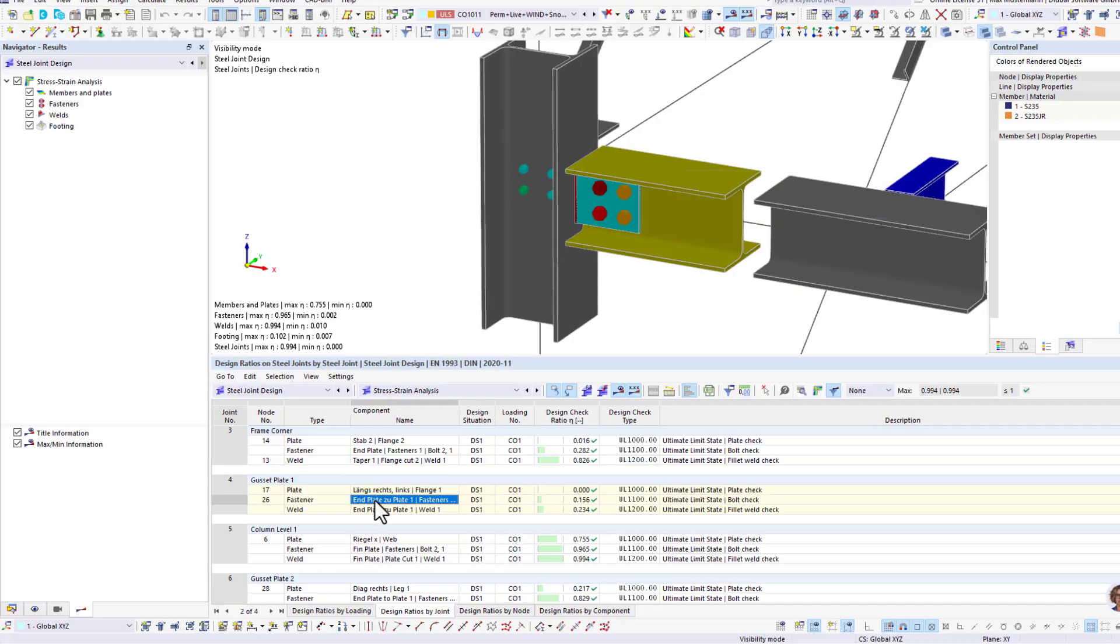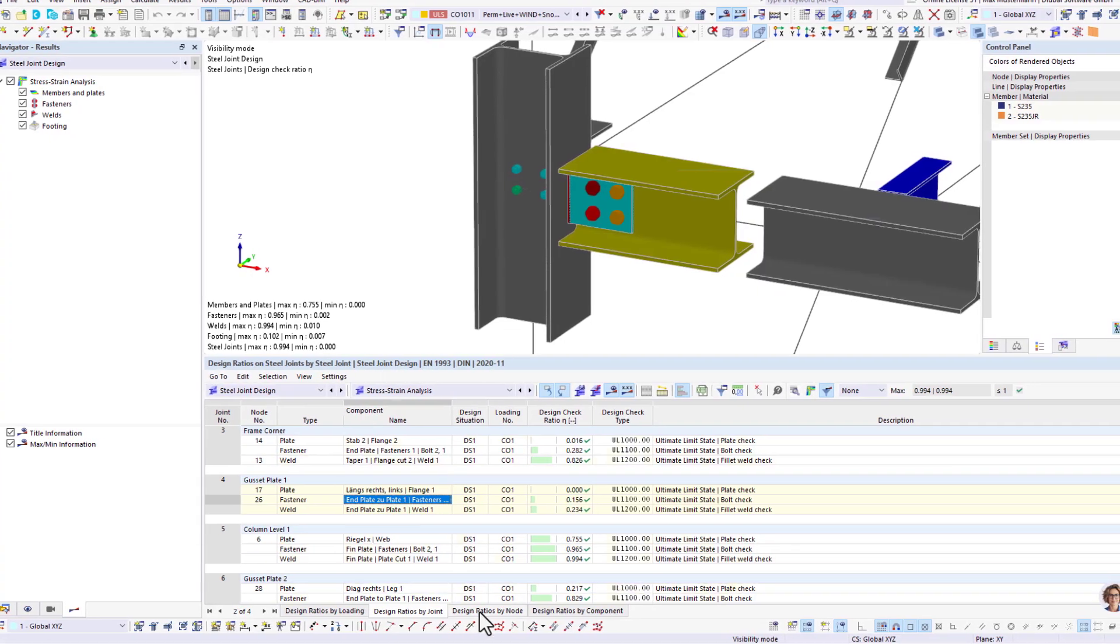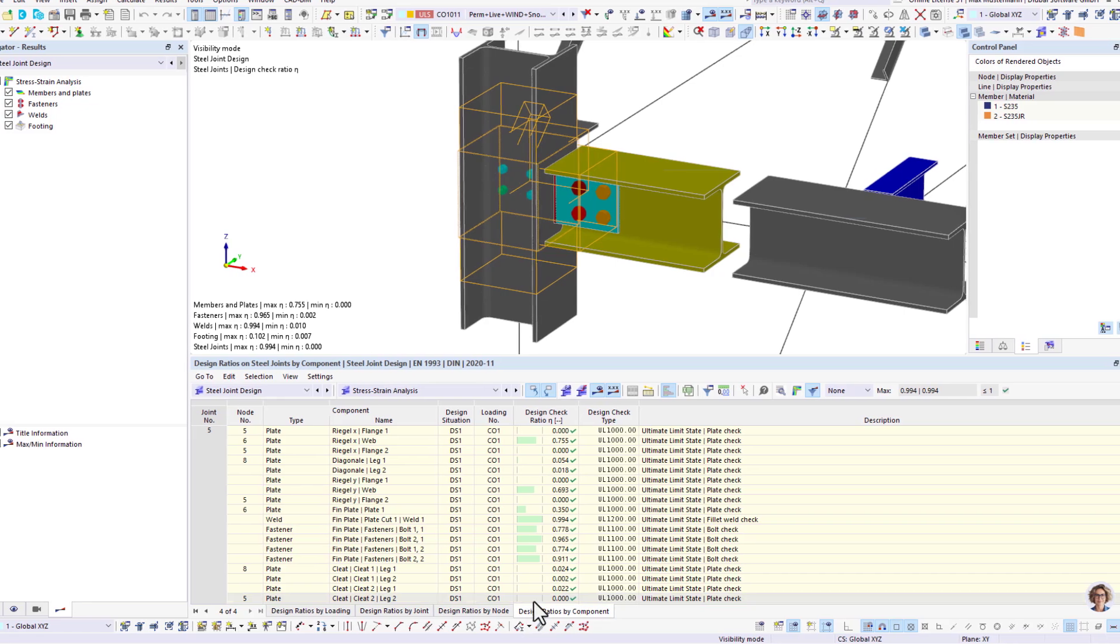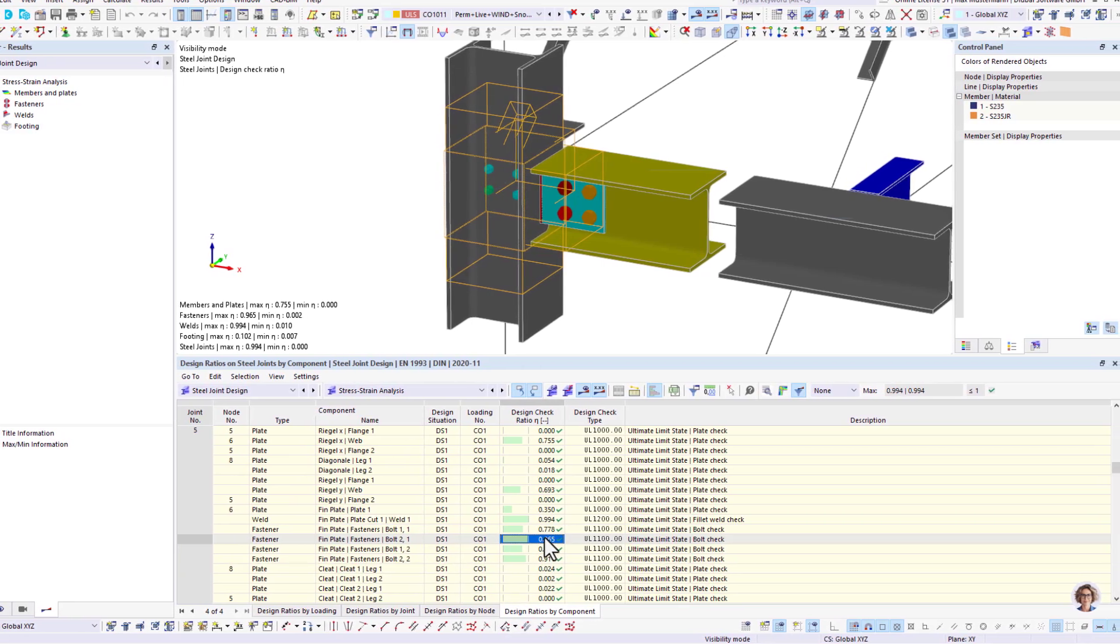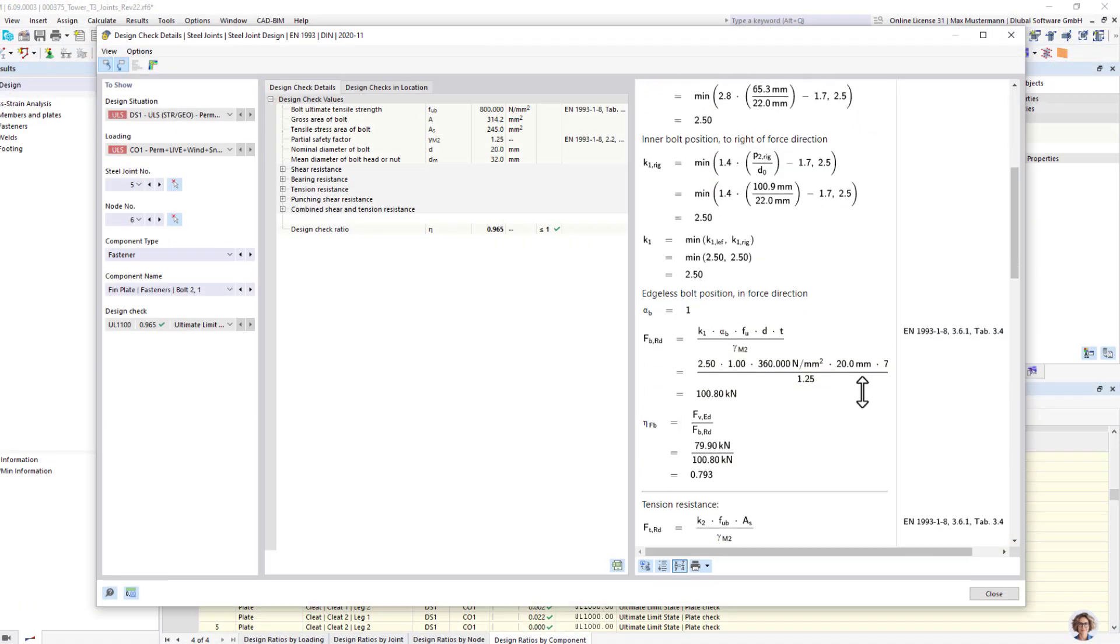As with other design add-ons, you can display all calculation formulas and print them into the printout report if necessary.